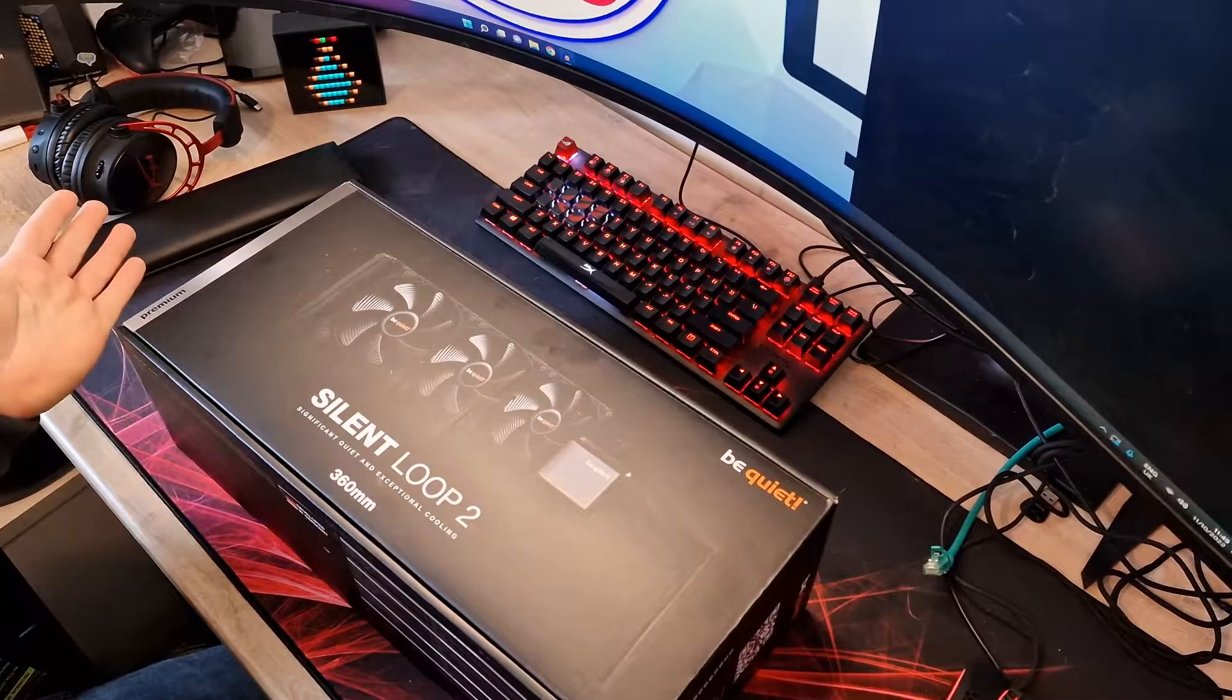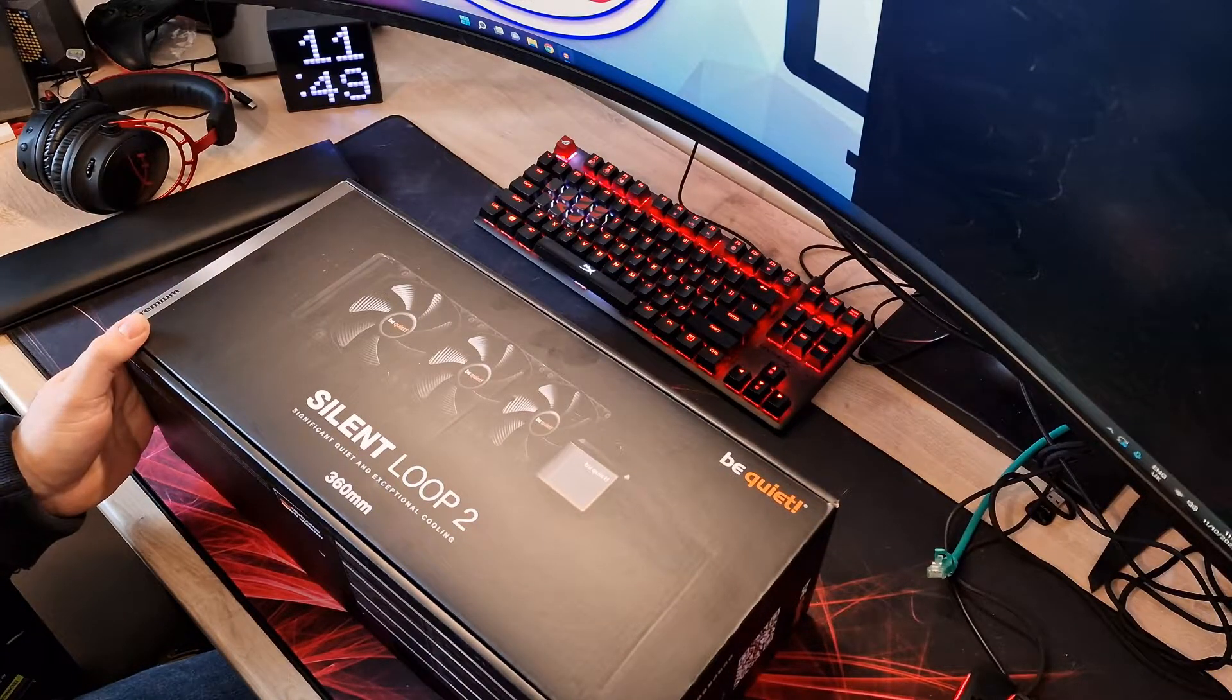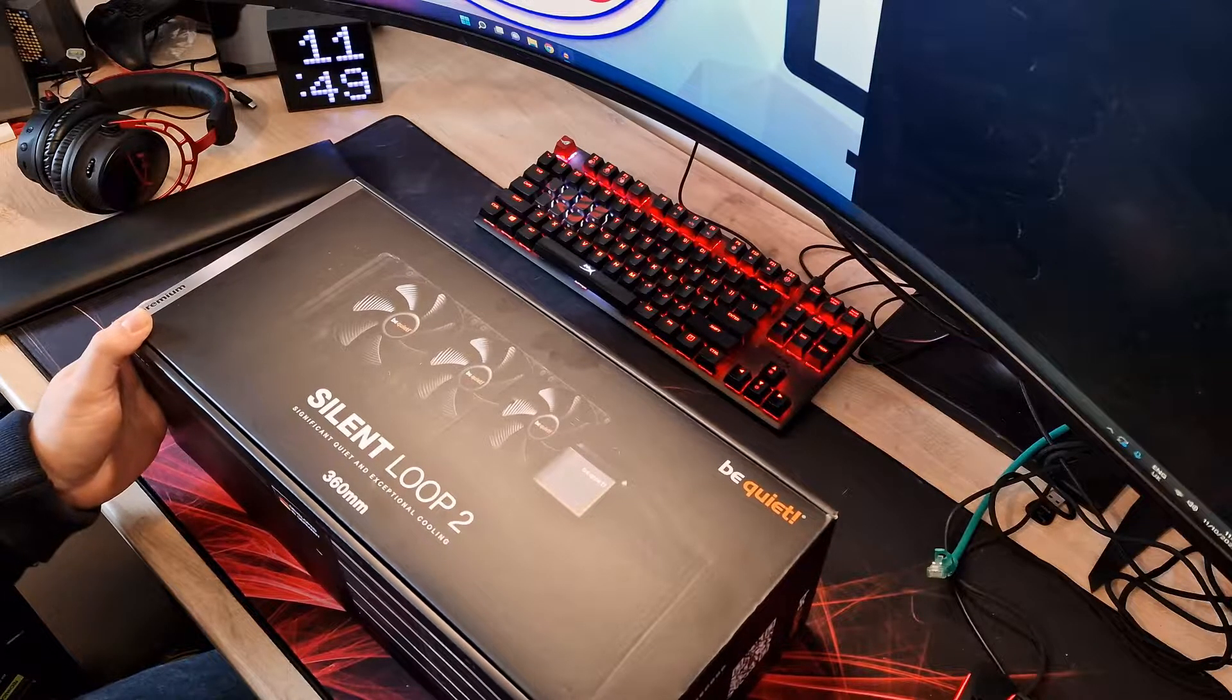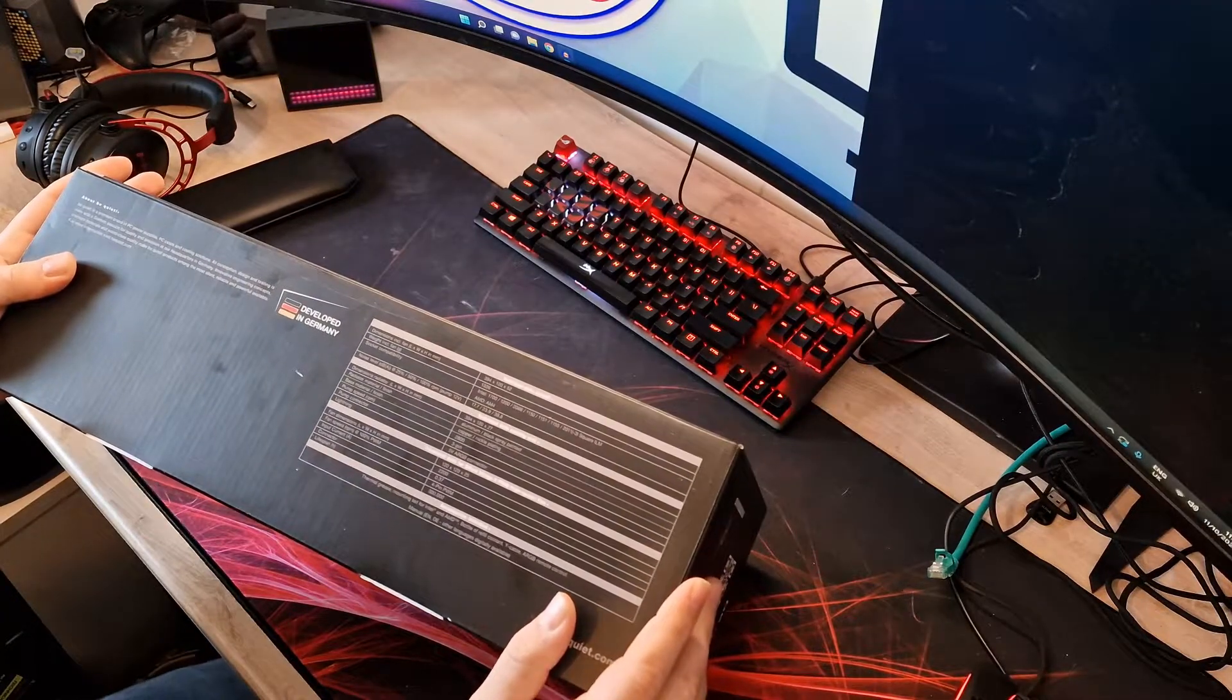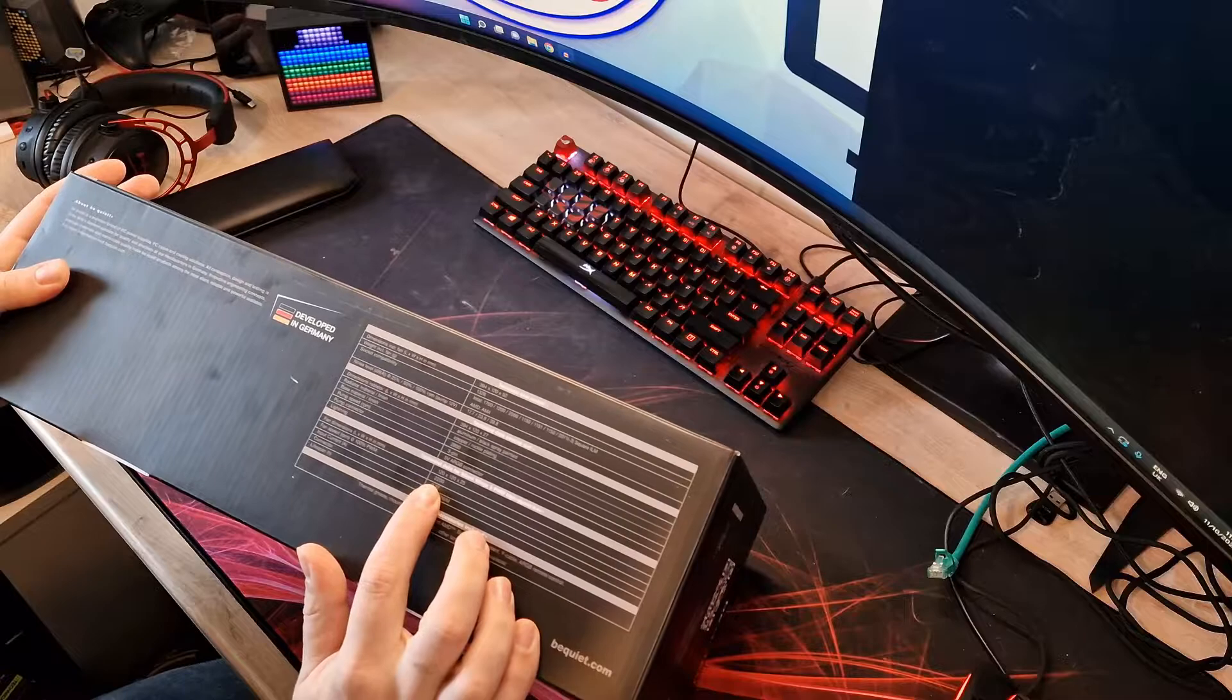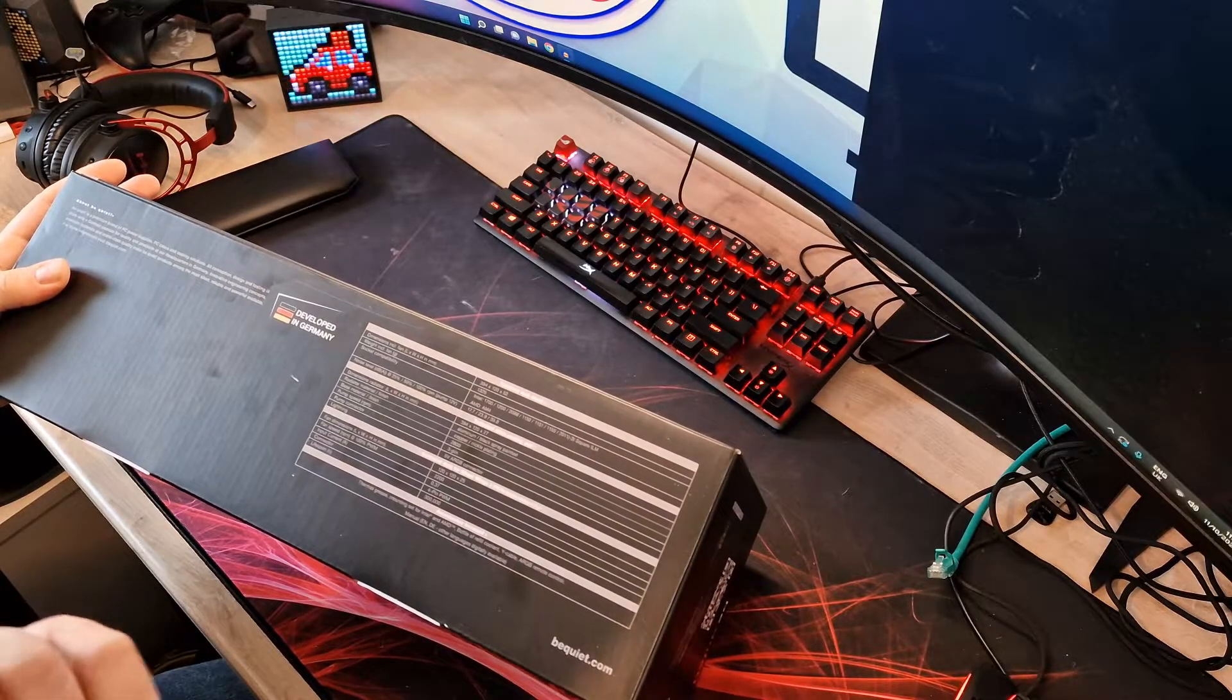As I mentioned in the intro, this is the Silent Loop 2 from Be Quiet. It's a 360mm AIO—they do make it in 240 and 280 as well, I believe. Let's have a look at what we get. This comes with three Silent Wings 3 PWM high-speed fans running up to 2200 RPM, standard 120mm fan size with PWM connection.